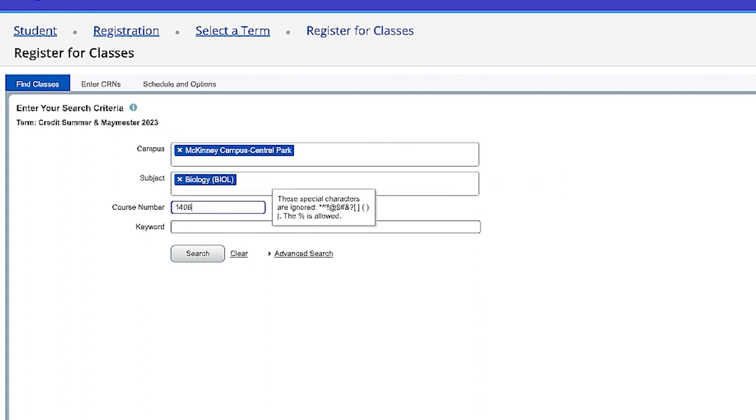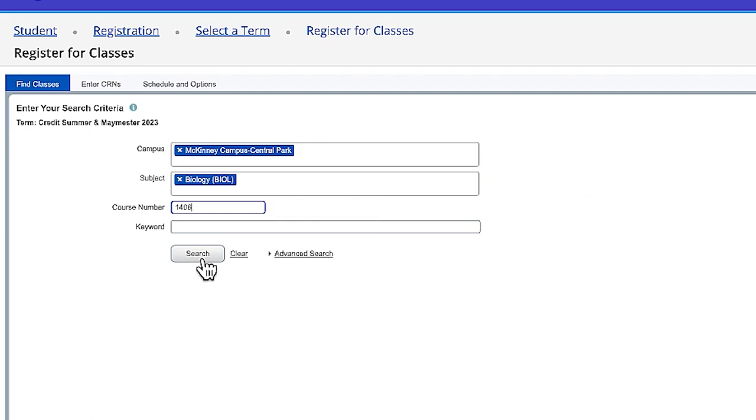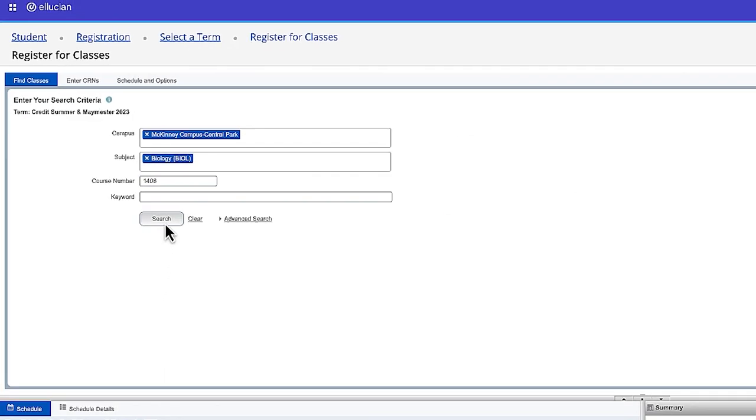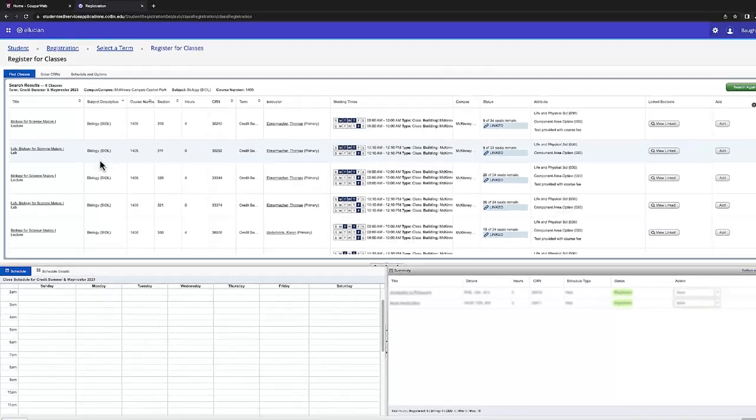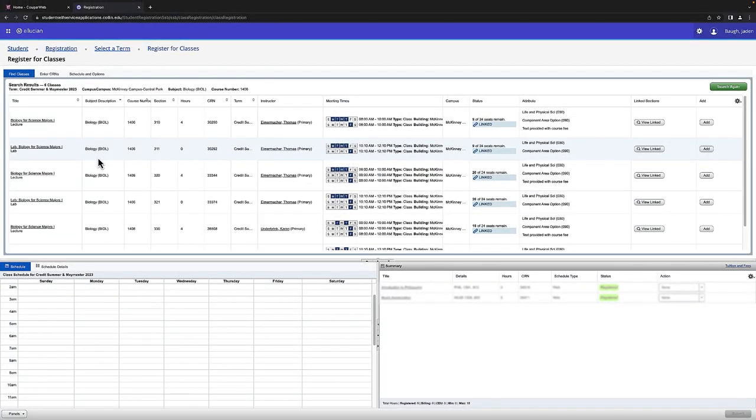You will get the course information after speaking with an advisor. Once you've entered the information successfully, you will select Search and you'll be given a list of options.